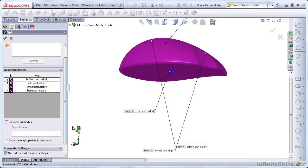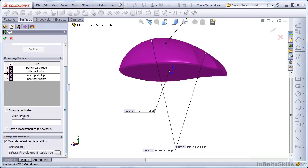These other settings we need to pay attention to this time. It might make sense to use the Consume Cut Bodies option. If you do this, the part at the bottom of the Feature Tree will be blank. That may confuse some people, but depending on your workflow, it may make sense.